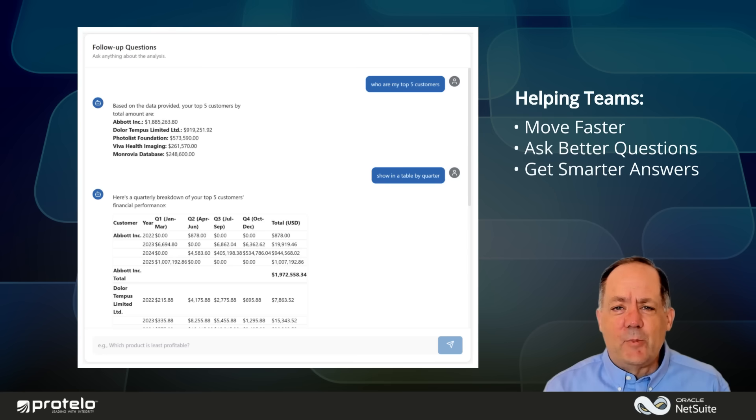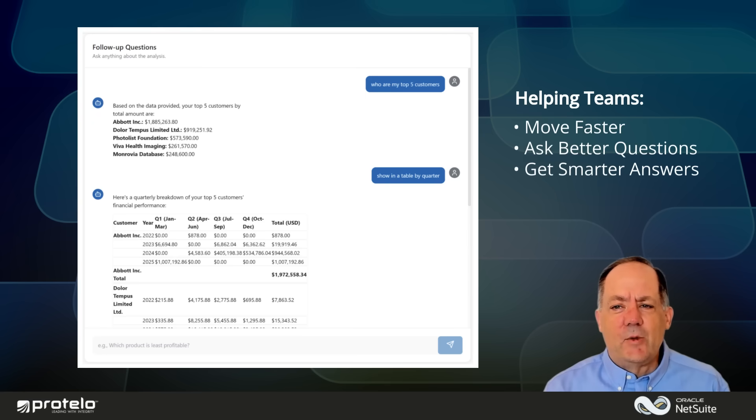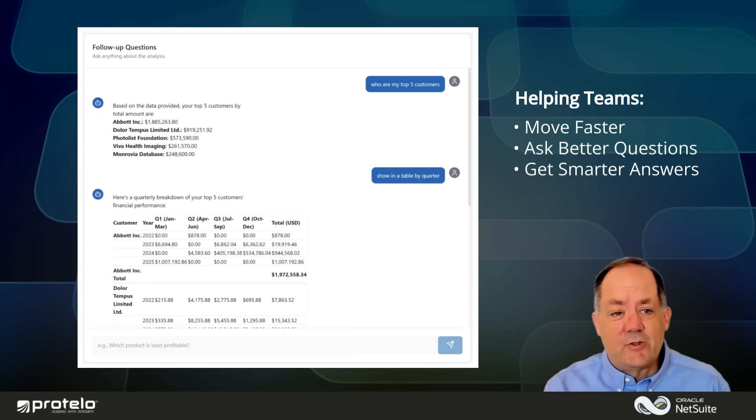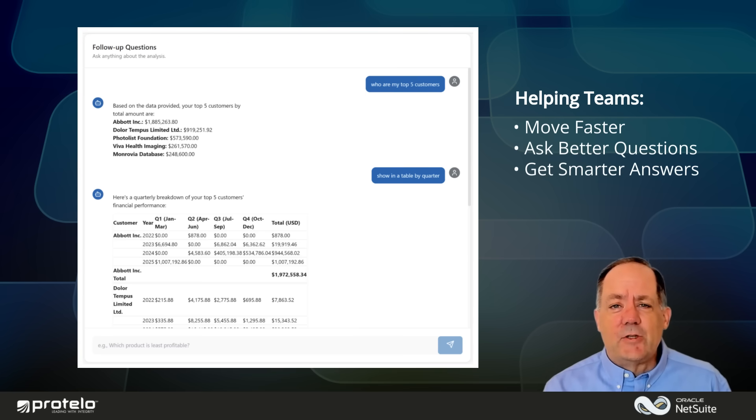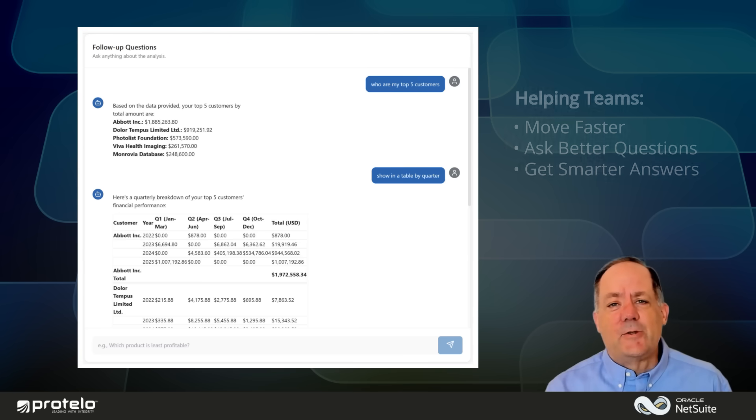Write Insight was built by the ERP experts at Protelo to solve real-world NetSuite challenges, helping teams move faster, ask better questions, and get smarter answers.